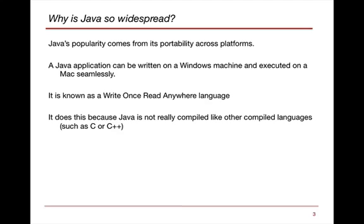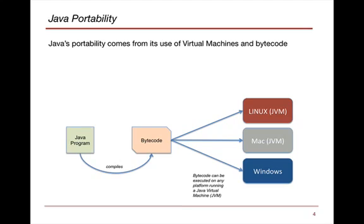And it does this because Java is not really compiled like other programming languages. In other programming languages, you compile the code and it uses libraries that are specific to the chipset of that code. Well, that doesn't really occur in Java because of the use of what are called these virtual machines, which sit on top of the actual hardware.